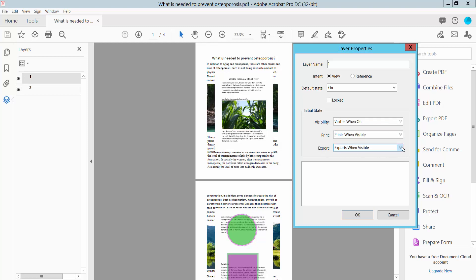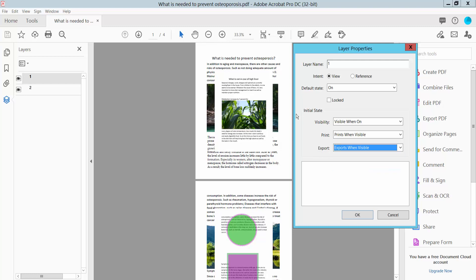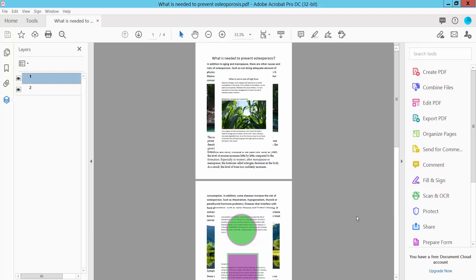Export options include when export visible, never export, always export, and reference. You can set reference view. Now click OK.